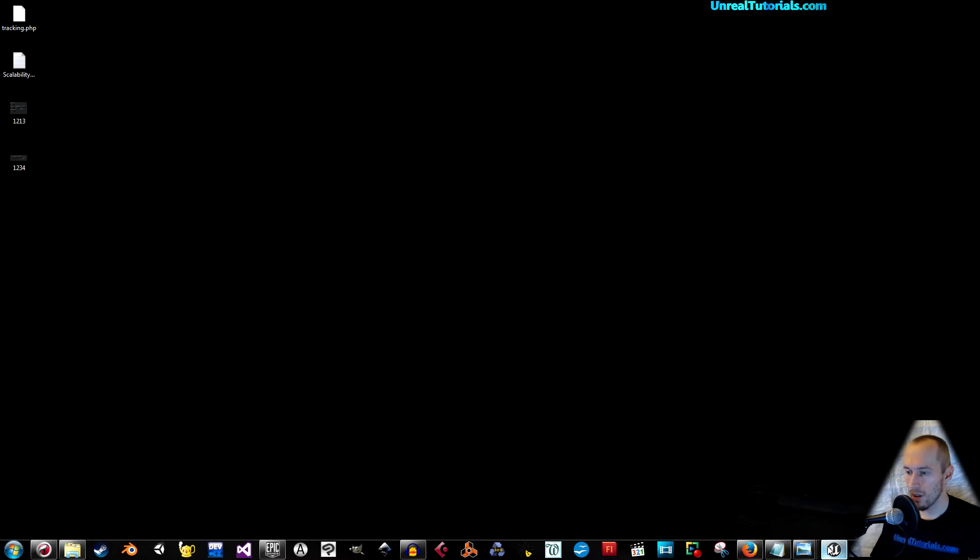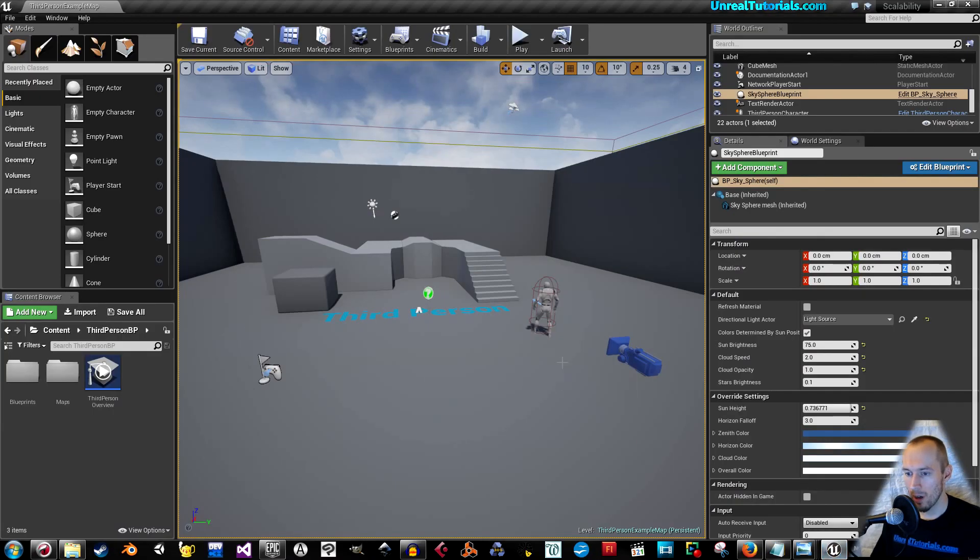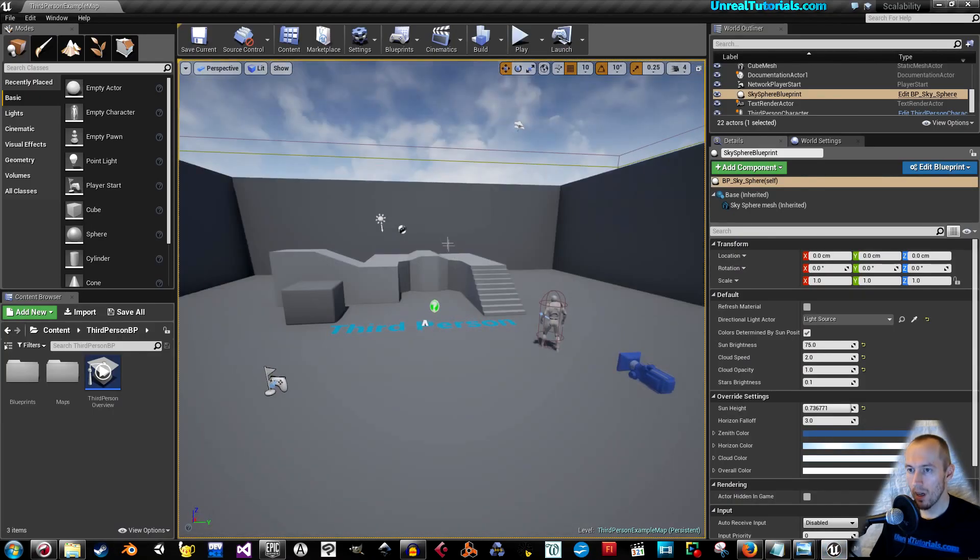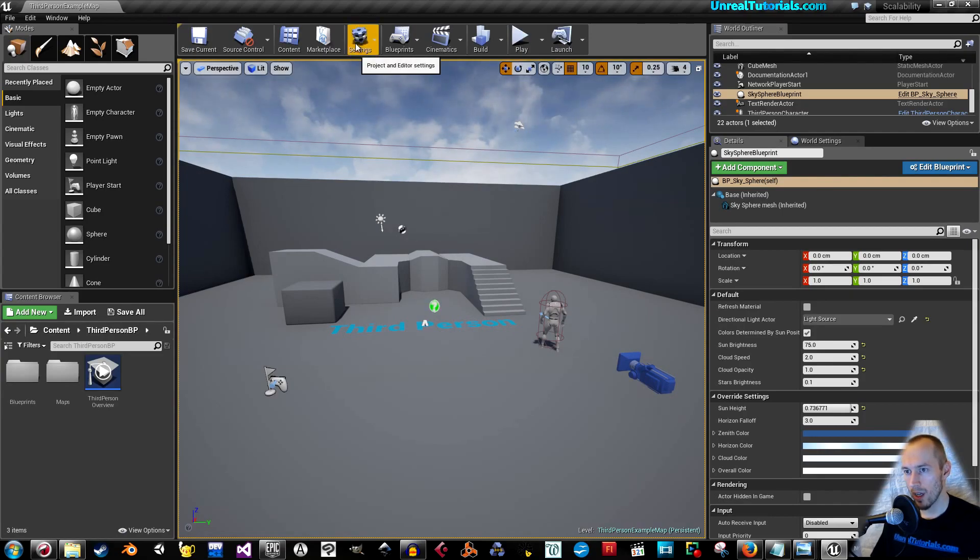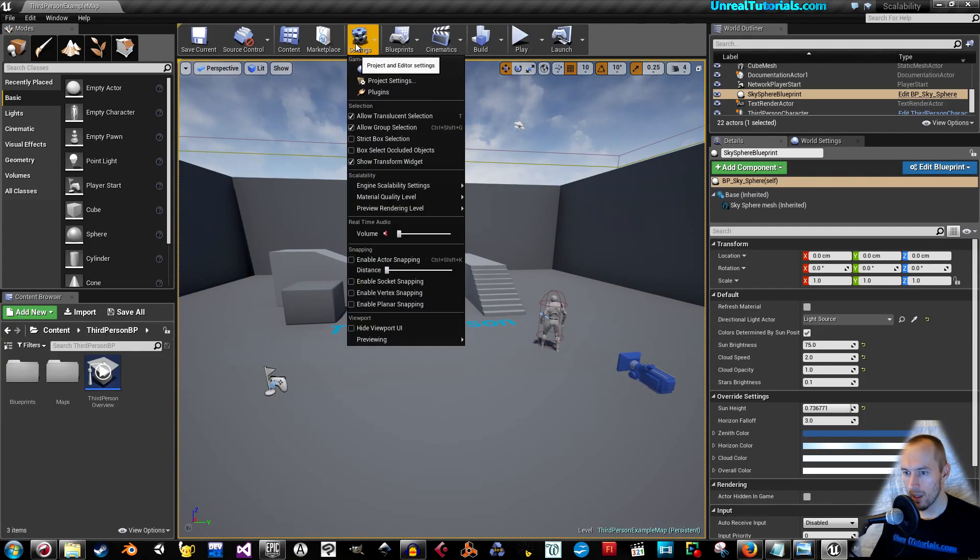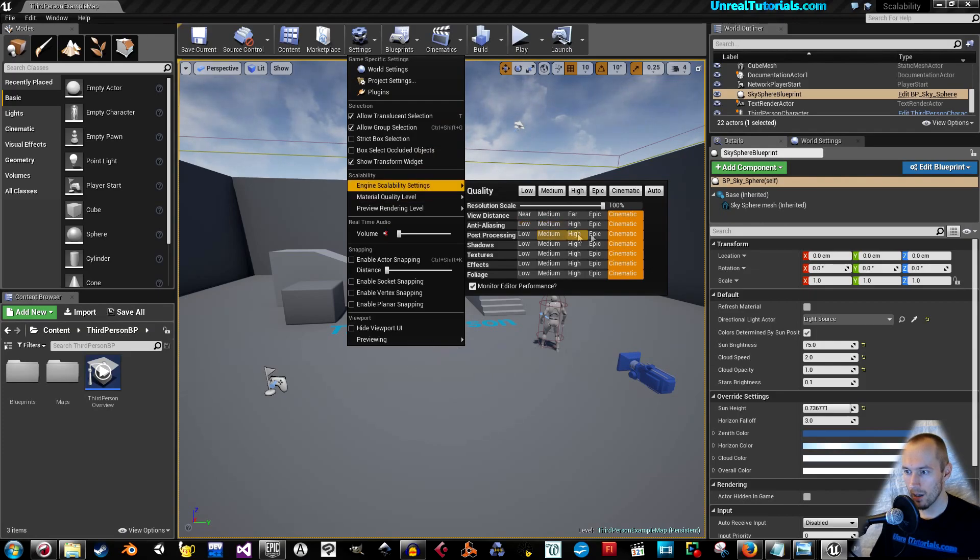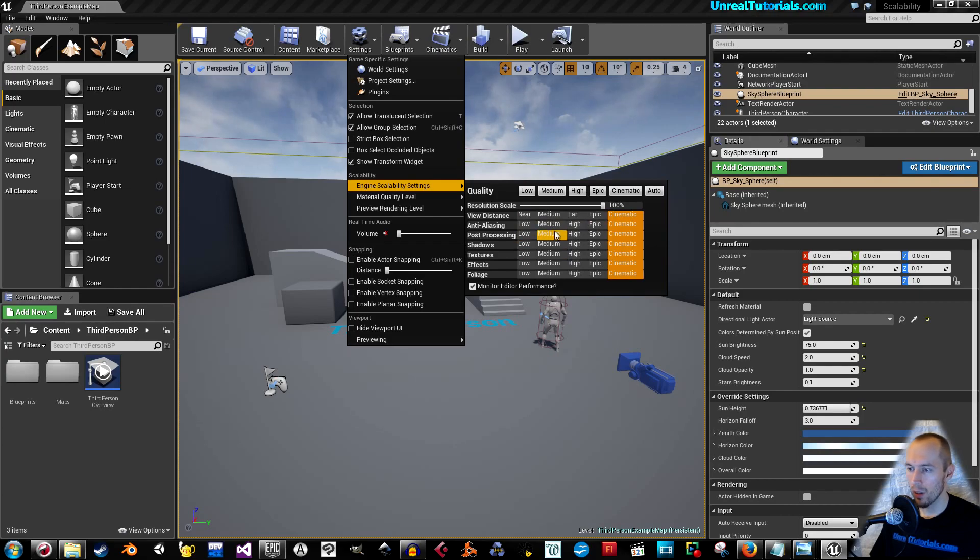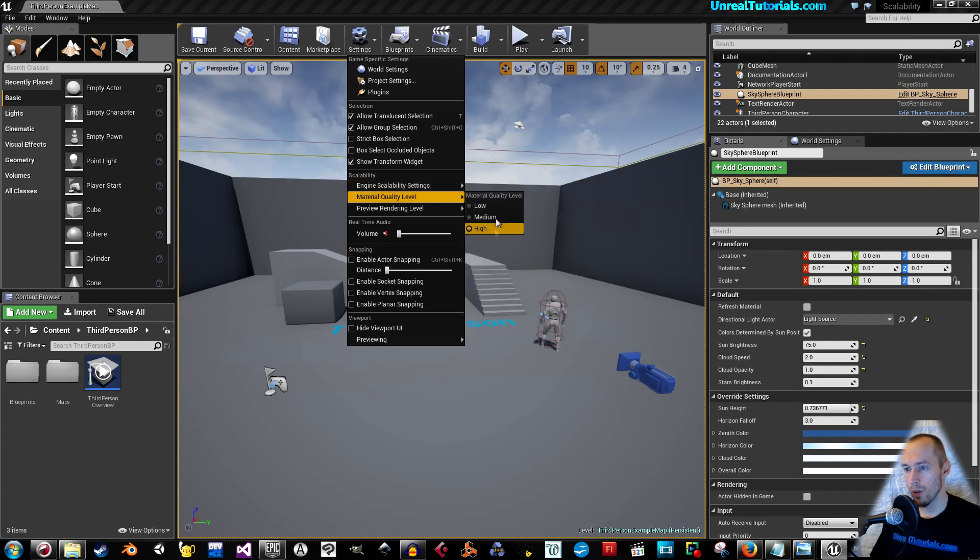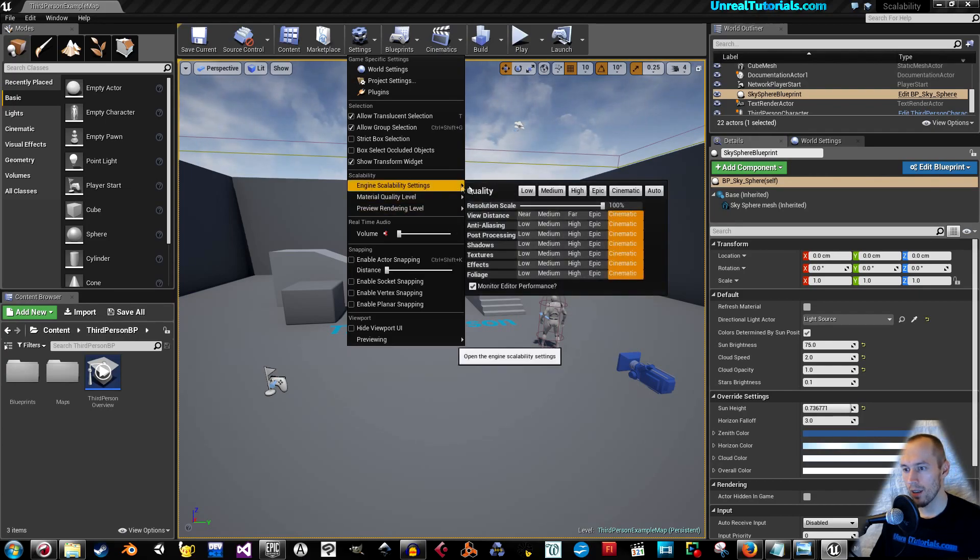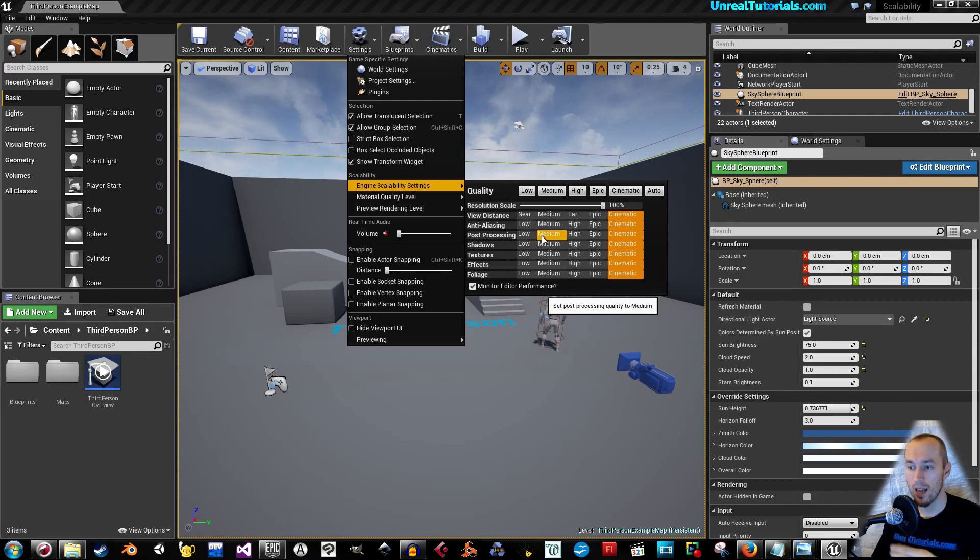I've simply opened a third person template. If we go to settings, we can see that engine scalability settings are all set to cinematic. You can go here and double check that the changes you made has actually taken place.